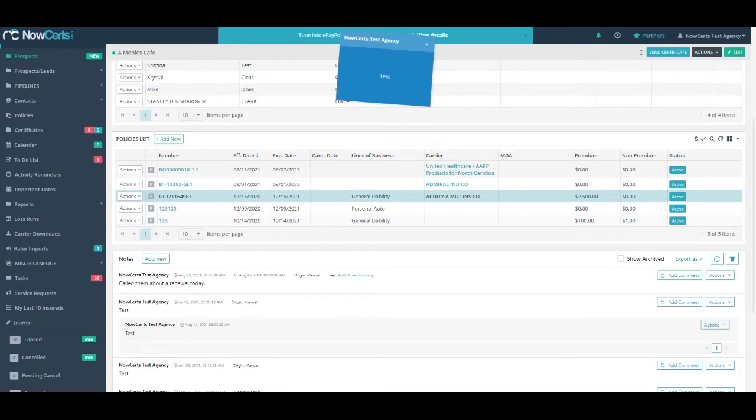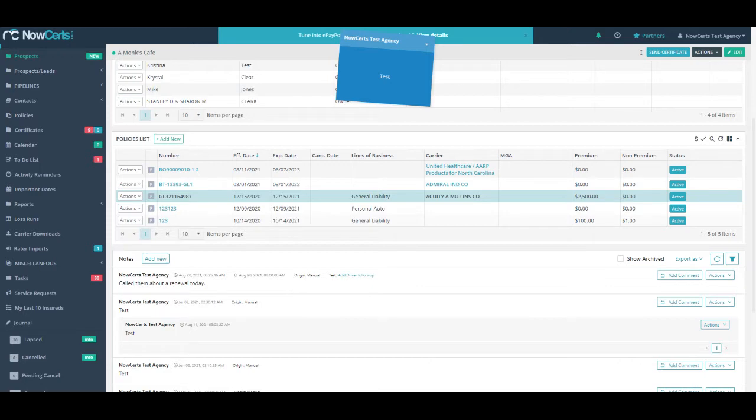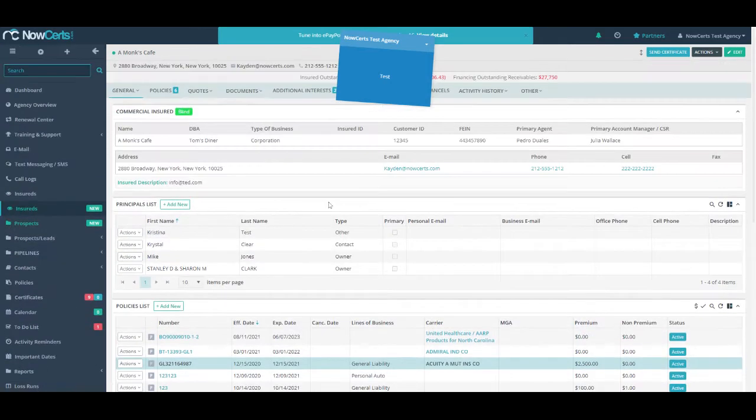The Policy Info Center is a new easy way to view policy data without having to click into the details of a specific policy. Let me show you.